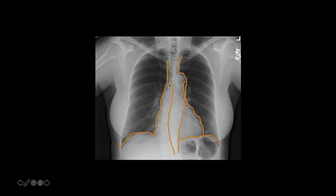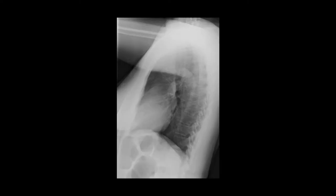Here are additional lines: the azygos-esophageal recess, which you can see in most X-rays, and the AP window. You want to make sure that you can trace all these lines on every X-ray. If a line disappears at some point, that means there's either a mass there or it's being silhouetted by, for example, a pleural effusion or airspace disease.